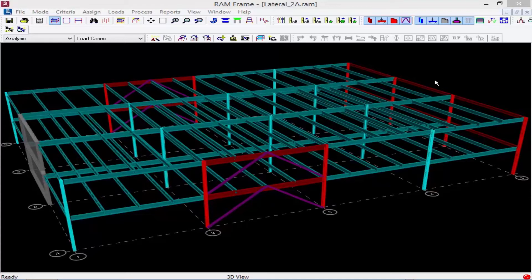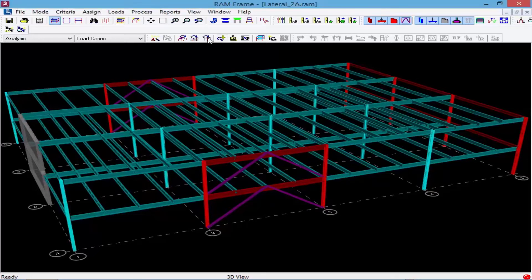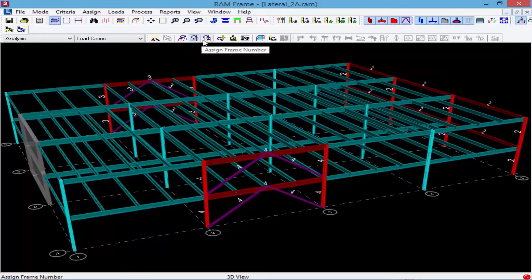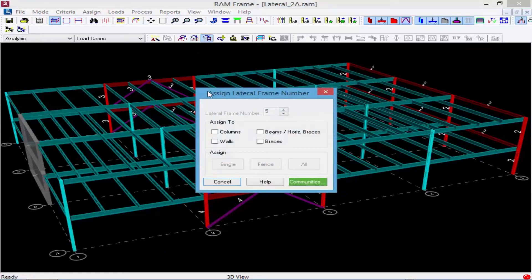To use this approach it will be necessary to assign frame numbers. Frame numbers can either be assigned in the RAM Modeler or through RAM Frame. For this model we've already assigned our frame numbers, and we can view them on screen by clicking on the Show Frame Numbers icon. We can see that our shear wall is frame number one, our moment frame is frame number two, and our two brace frames are frame number three and frame number four. If you need to assign frame numbers in RAM Frame, you can come down to this toolbar and select Assign Frame Numbers to assign them to the various members of your lateral system.